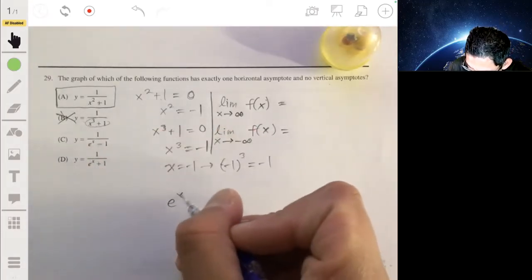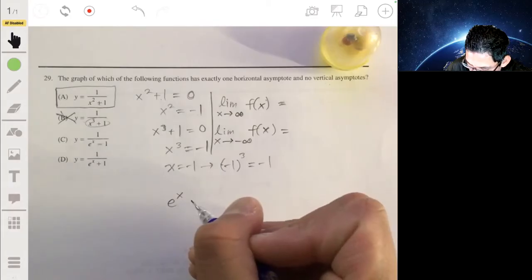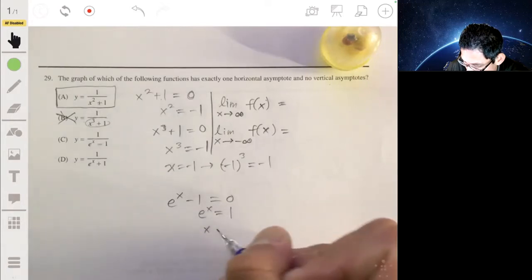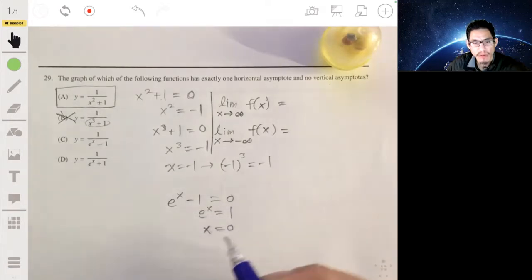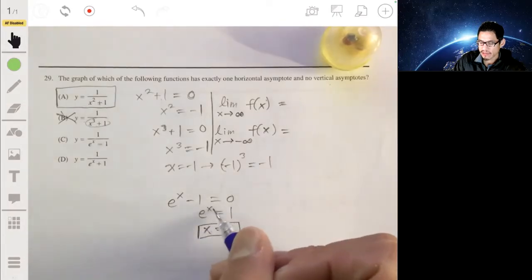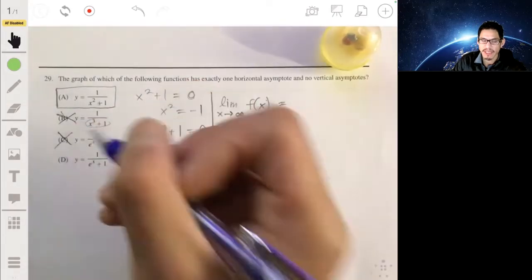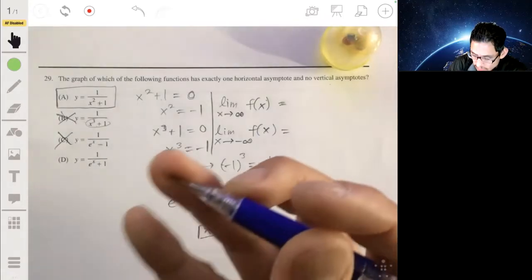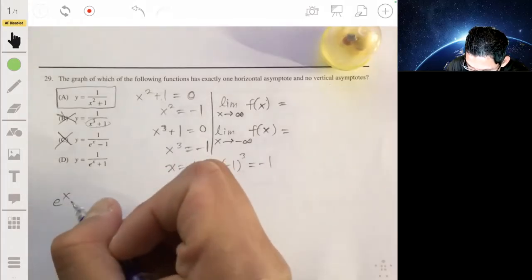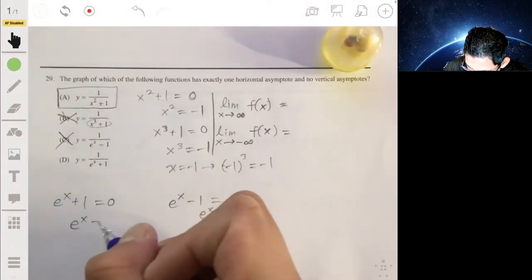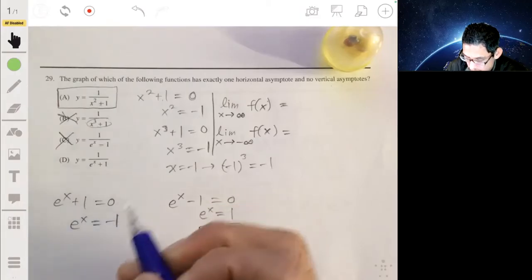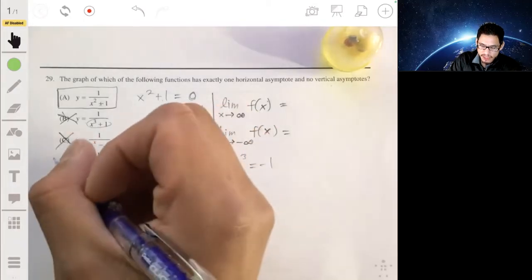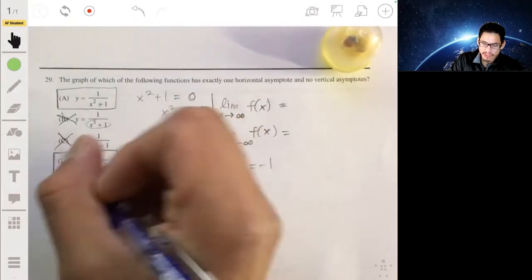For option C, setting the denominator e to the x minus one equal to zero gives e to the x equals one, which has a solution at x equals zero. So C has a vertical asymptote and can't be the answer. For option D, e to the x plus one equals zero means e to the x equals negative one, which has no solution — so D is also a possible answer. We're now down to A and D.